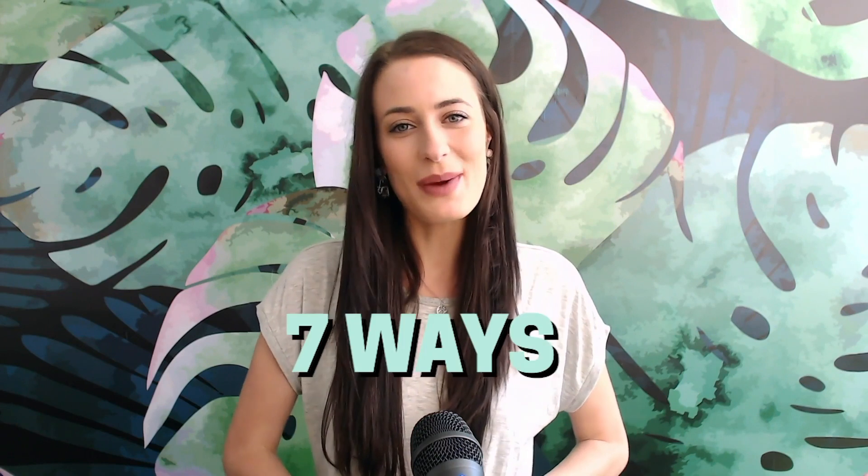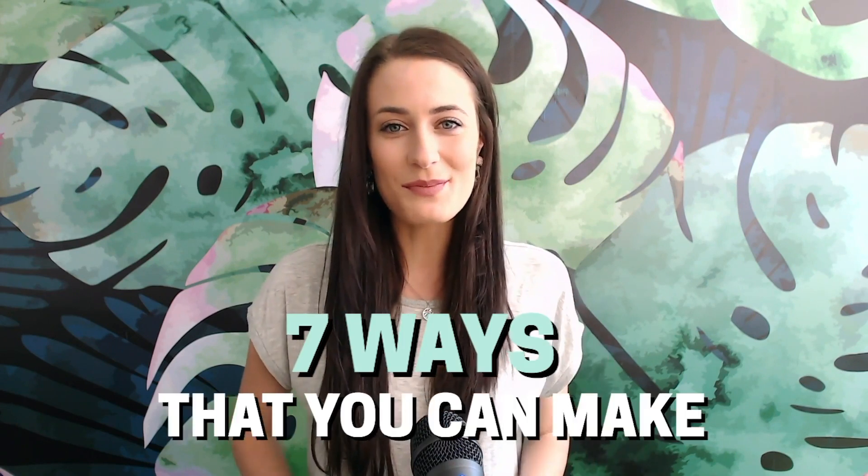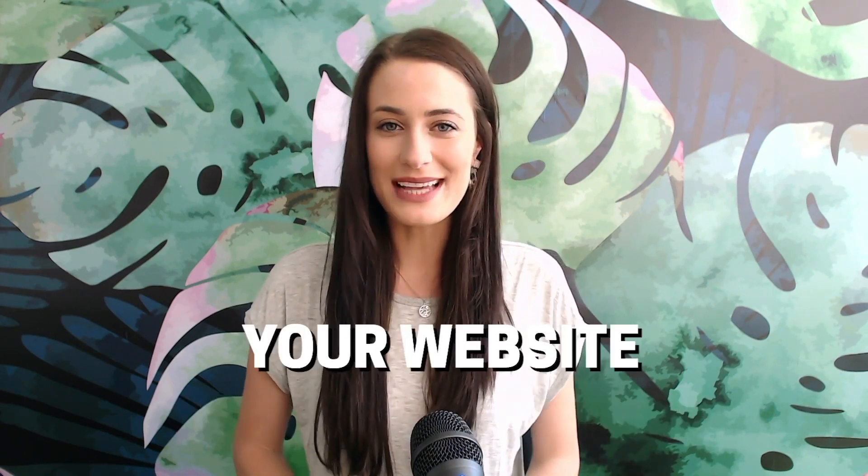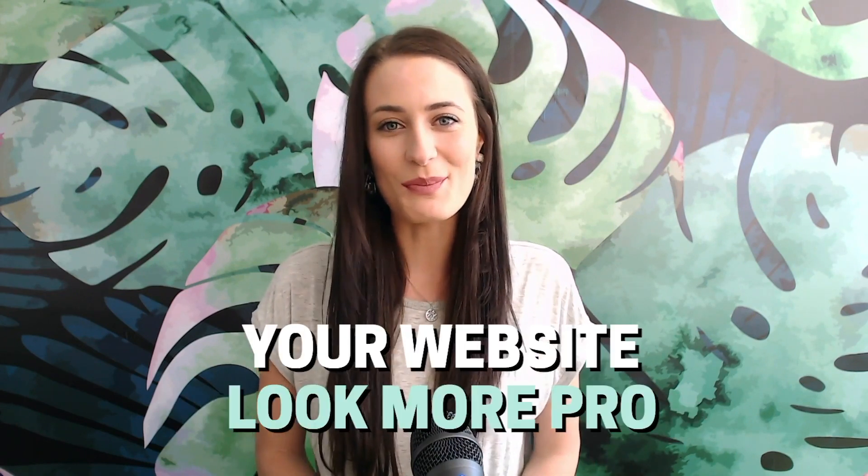Hey guys, welcome back to my channel. In today's video, I'm going to share with you seven ways that you can make your website look more pro. If you're new here, my name is Louise of solopreneursidekick.com and I put out new videos every single week to help you grow your online business. So if that's something that you're looking to do, make sure that you hit subscribe.